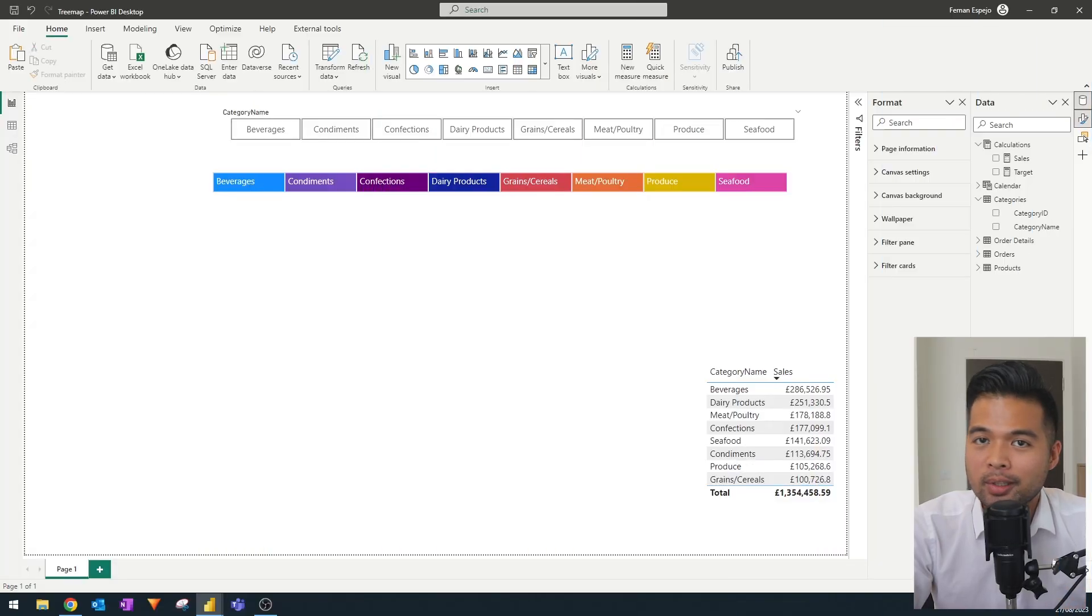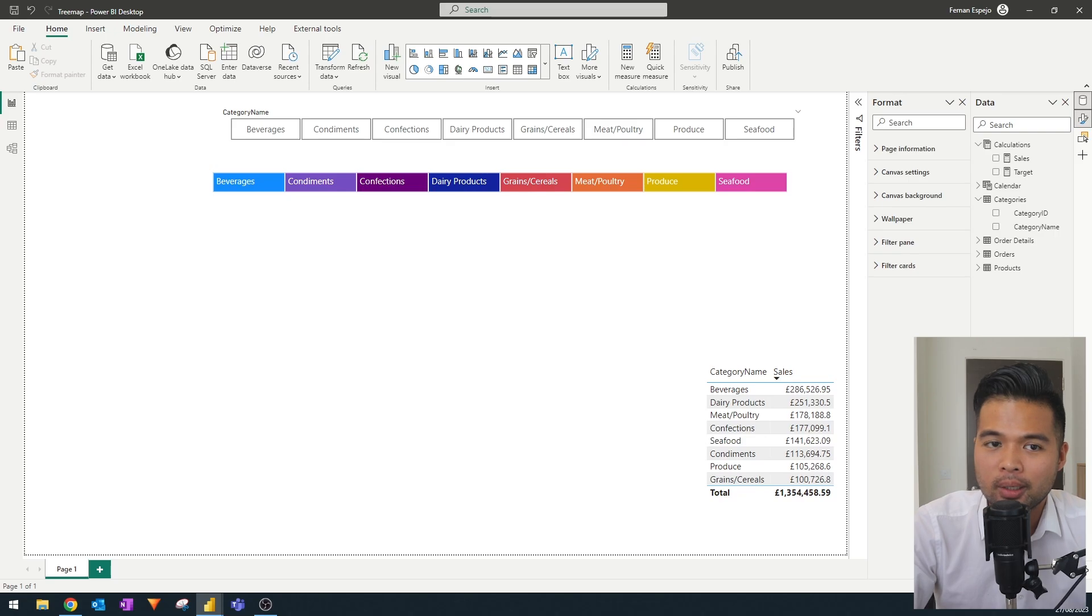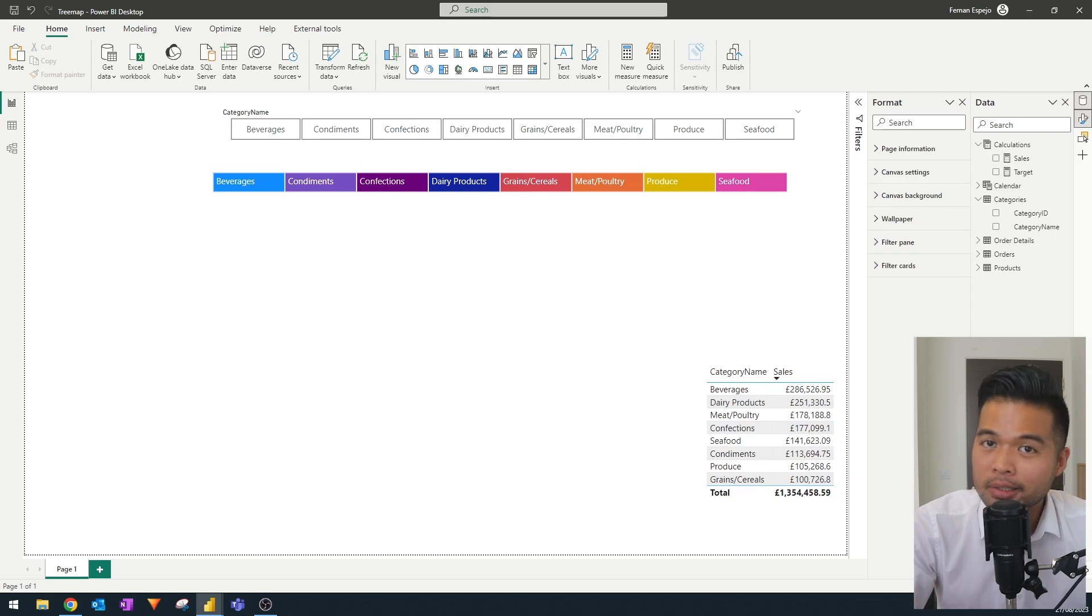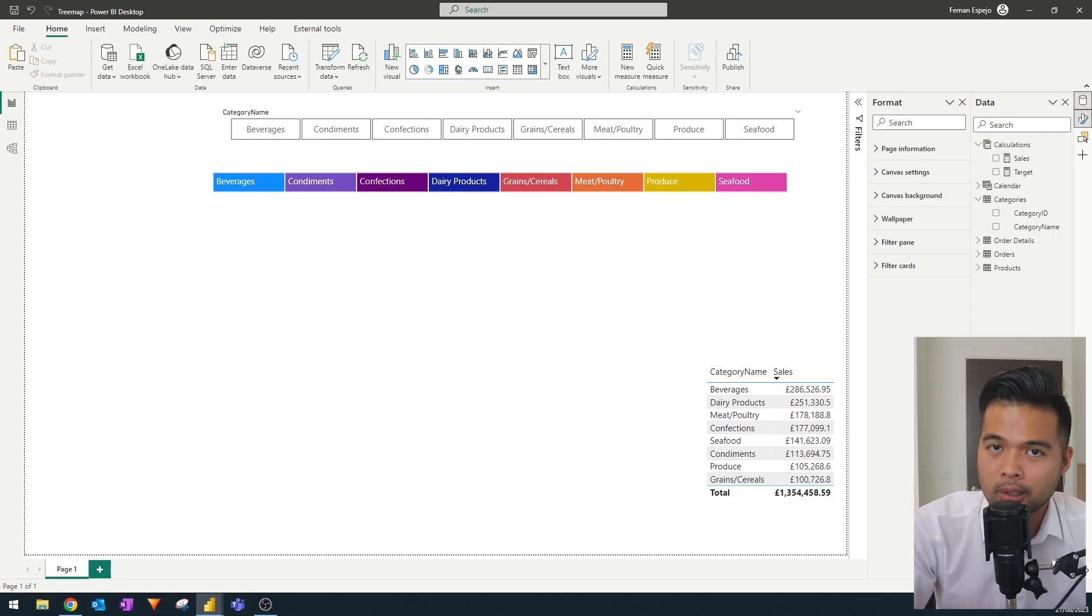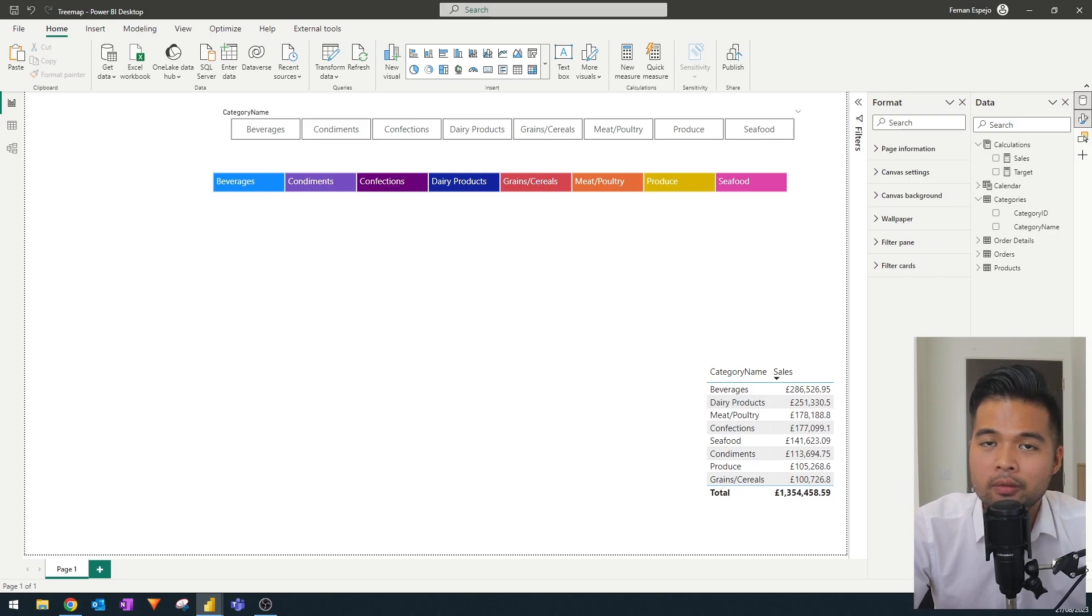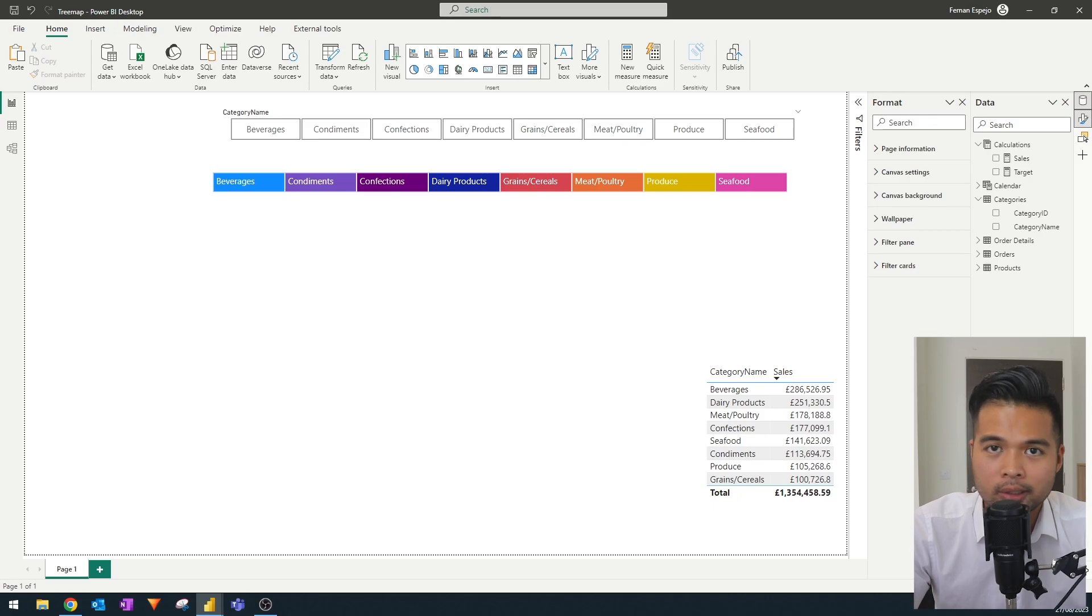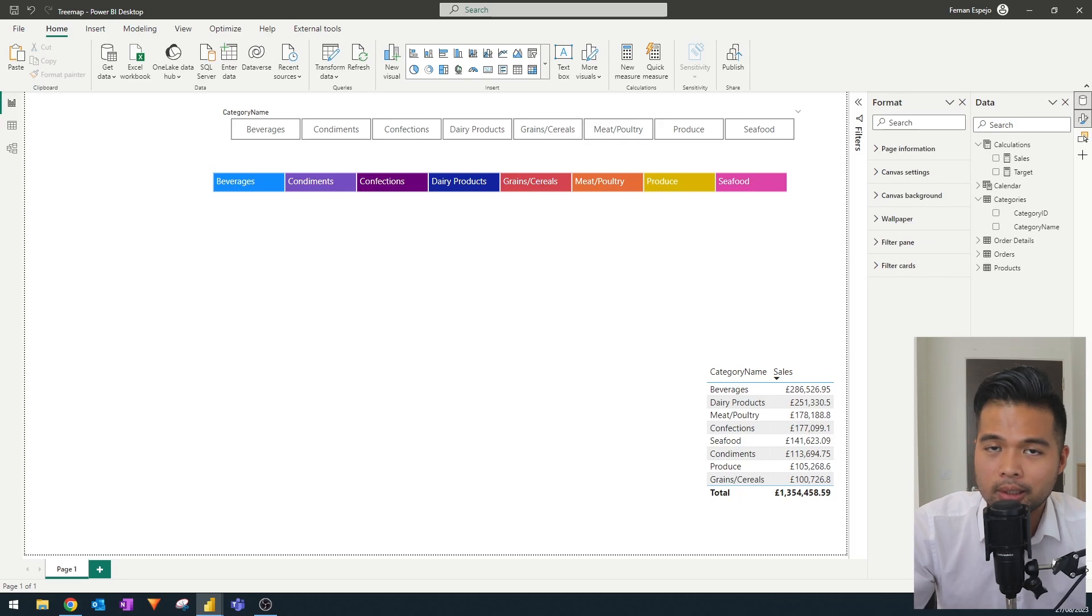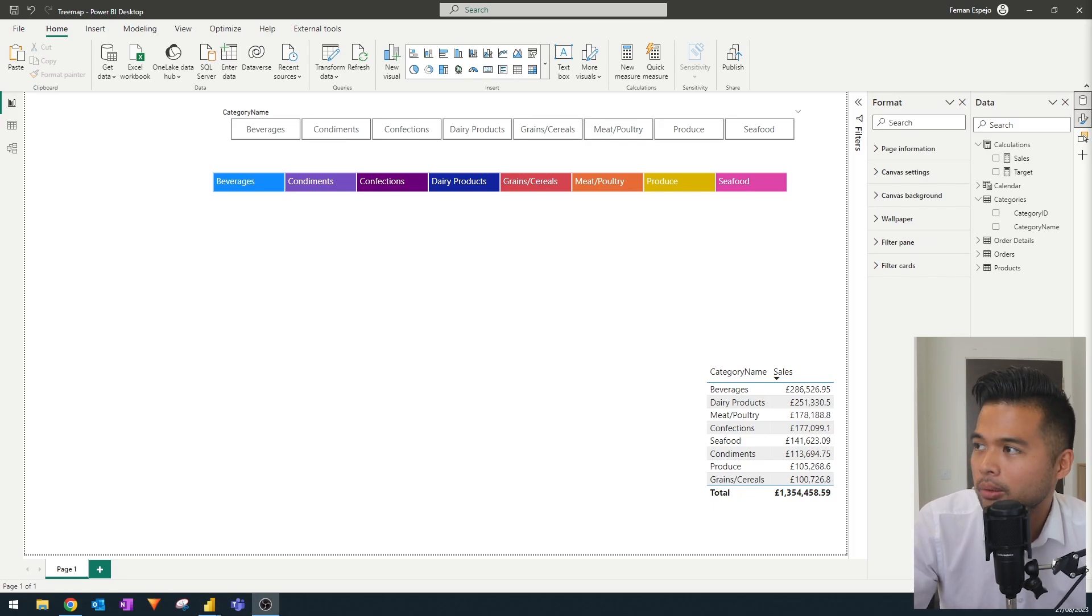The next interesting thing that you can do and you can use tree maps for is by creating progress bars natively in Power BI without using any custom visuals. You might want to use this, for example, if you want to show a value against a specific target and you want to show what the difference is between those two. You can do this quite easily in Power BI using tree maps.